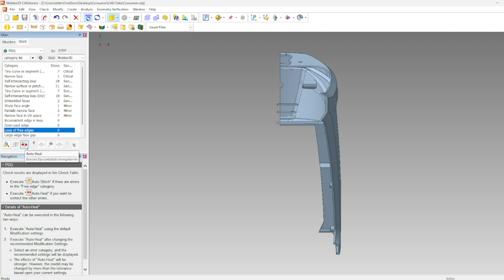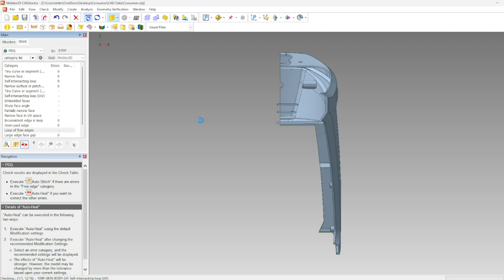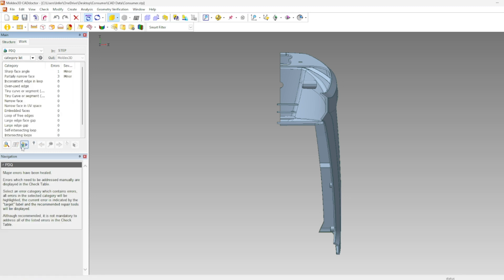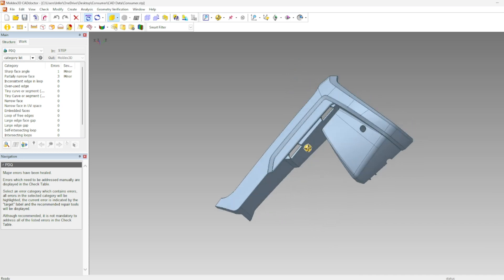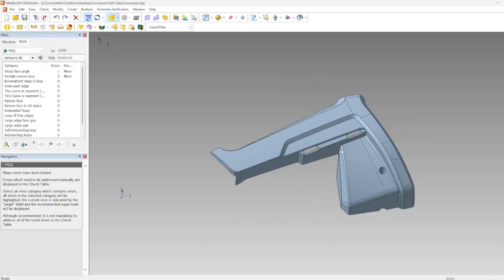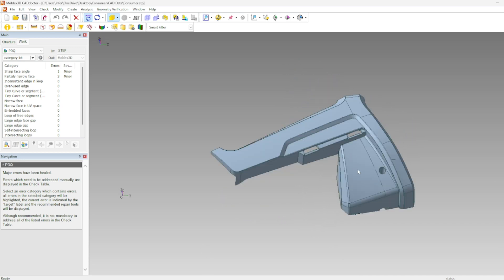To the right of that is AutoHeal. AutoHeal is going to help us fix everything besides Loop of Free Edges and then it's going to run through and check again to see if there's any remaining issues afterwards. Importantly the AutoHeal function will not change the geometry. If a surface needs to be deleted and reconstructed, the AutoHeal tool will not perform that action and instead will leave that as a series of errors that you'll have to fix manually.